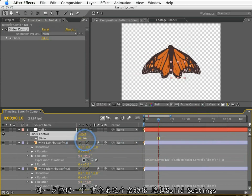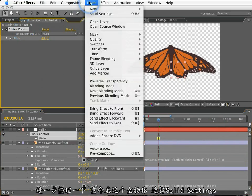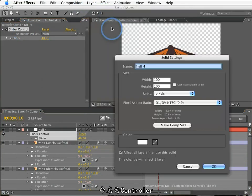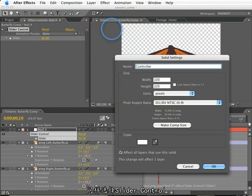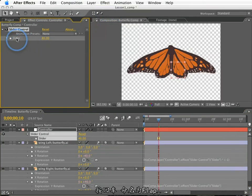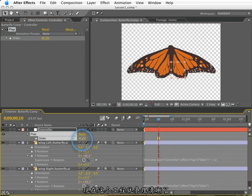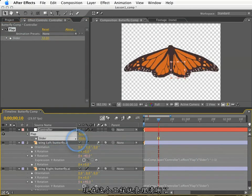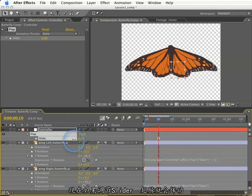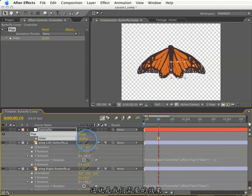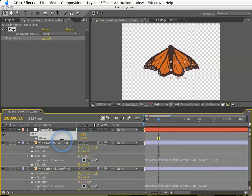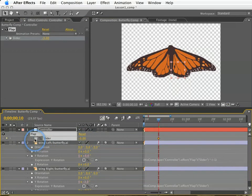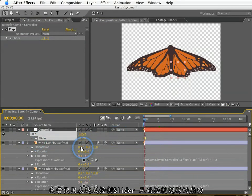Now for the sake of visual organization, I will put negative one in parentheses. Now to further organize things, I will change the name of this null by accessing the solid settings, and call this controller. Also I'll select the expression slider and press return on my keyboard so I can rename this flap. You'll notice that the expression updates itself with the proper naming that I have changed here. So now if I move this slider around, these wings will flap in an opposing manner. This is exactly what we want. Now we could keyframe this motion, but we're going to use an expression to create the flapping motion of this slider.